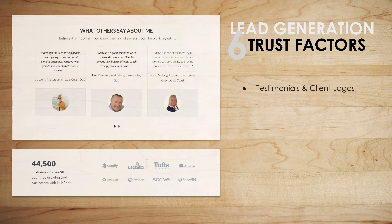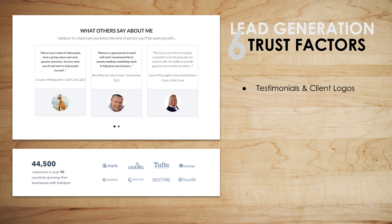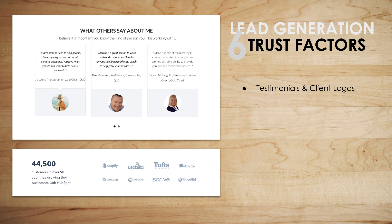First: testimonials and client logos. If you go to a website that's all about how great the company is, you'll leave thinking they won't help you. But if a website has testimonials — and video testimonials are really great — plus recognizable client logos, that builds a lot of trust. Subconsciously you think, 'these guys must know what they're talking about.' It's not the business saying how great they are — it's the clients saying it, which is perfect. So get testimonials on your website.